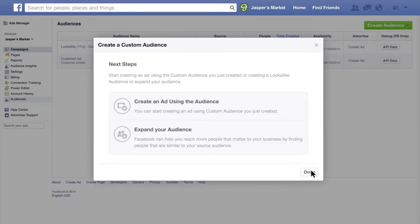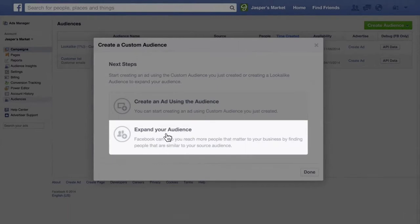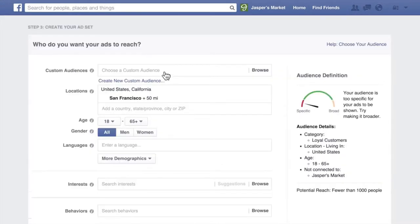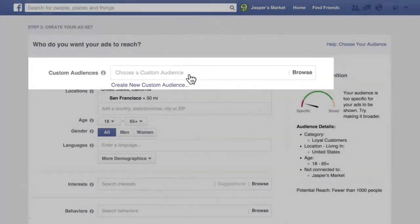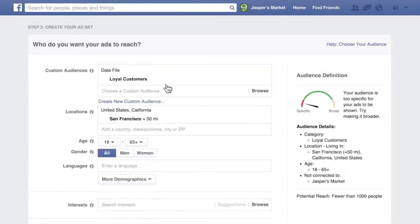From here, you can start to build an ad for your custom audience, or create a lookalike audience, which will help you reach people on Facebook who are similar to the people in your custom audience. The next time you create an ad, click the Audience field to see and select your custom audience. When you run your ad, it'll be targeted towards your custom audience, and customers' contact info is always used in a secure, anonymous, privacy-safe way.